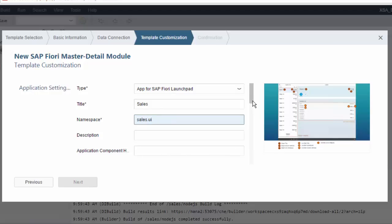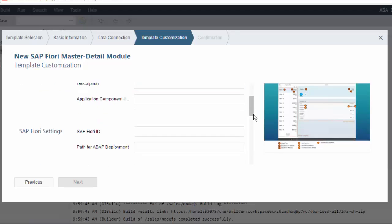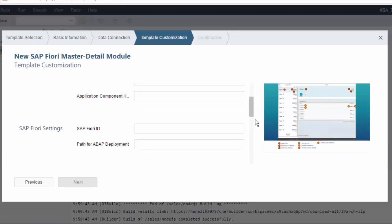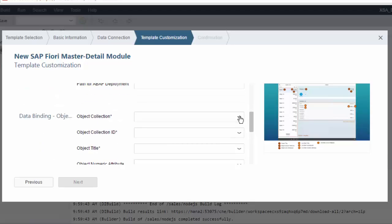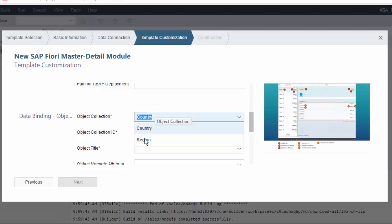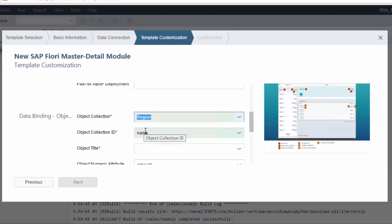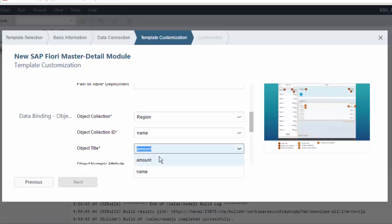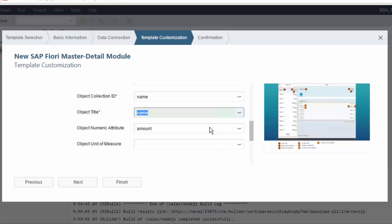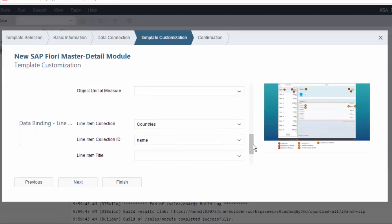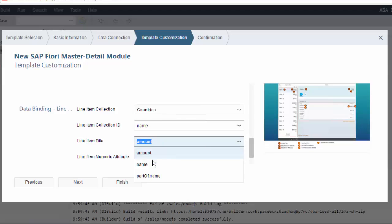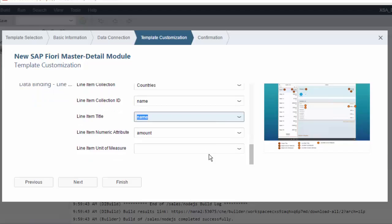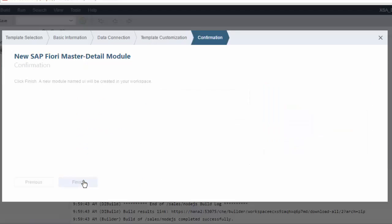Then you need to specify what you want to go where. Now this is not particularly new, let's just go quickly through. Choose an object collection from that OData service, so in this case it's going to be a region that we start with. So we'll start with region and then be able to drill down to countries. Let's choose the name of the region to be in the title, and then we've got the amount, so the sales amount for that region. And then for the line items, we're going to have countries. Again, we'll choose the name of the country to be in the title. Of course, you can come and change all of this later by editing the XML files. We've got the amount in there. So we've done the basic selections.